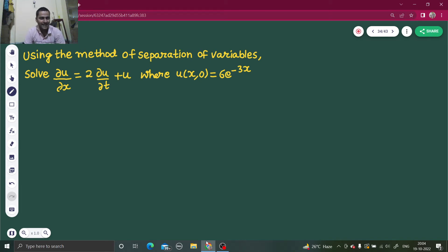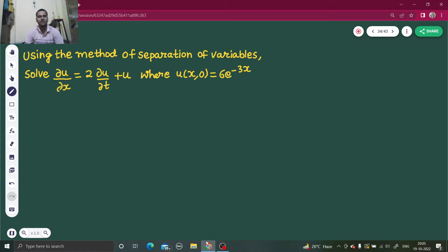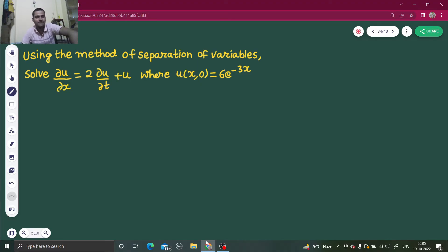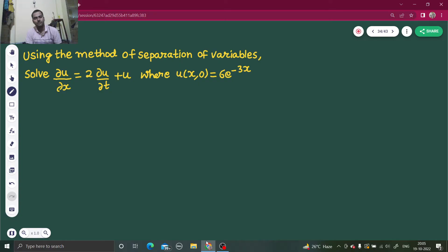Hello everyone, namaskar. Today we are going to solve one problem from the application of partial differential equations. Using the method of separation of variables, solve del u by del x equals 2 del u by del t plus u, where the value of u at (x, 0) is 6e^(-3x). It's an interesting method, so let's see how to solve problems using this method.